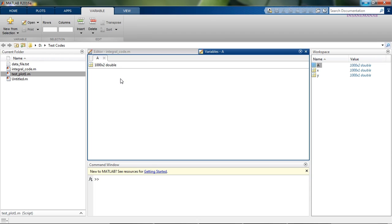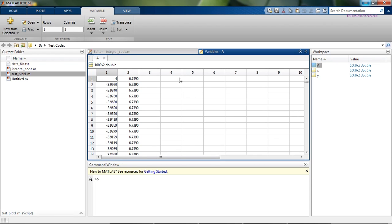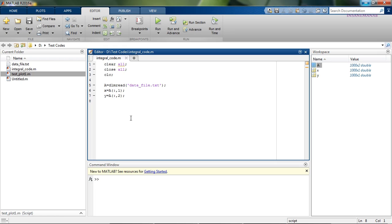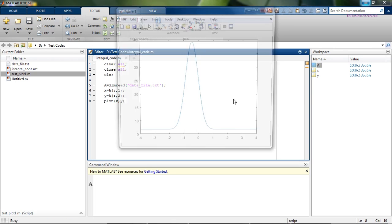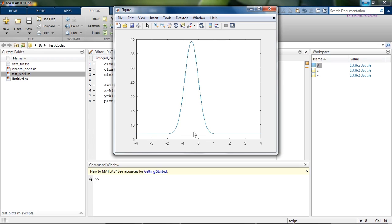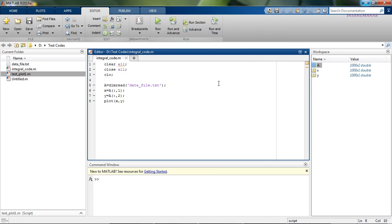This is the raw data — this is the X column and this is the Y column. Now to find the area under the curve, I will show you how the curve looks. This is the curve, and we would like to find the area under the curve using the trapezoidal rule.